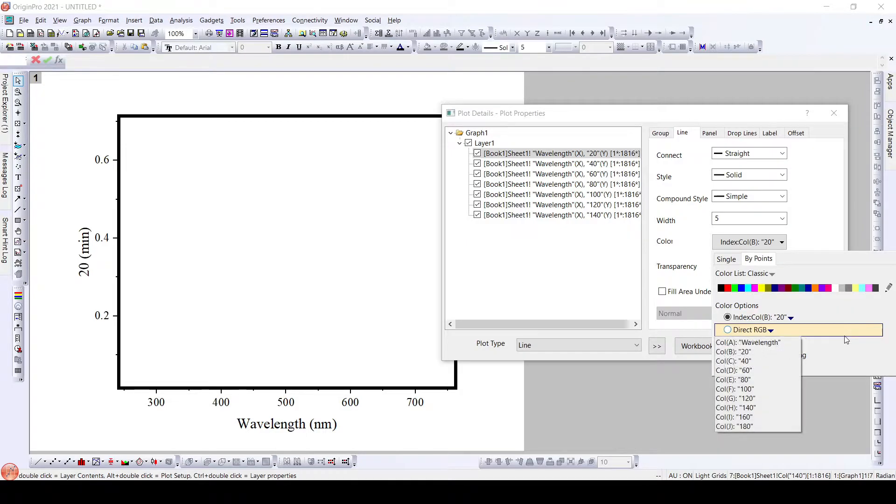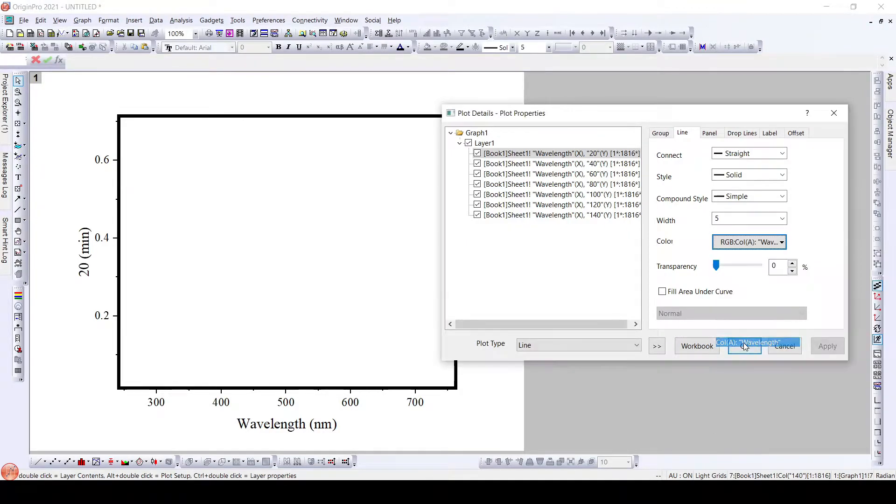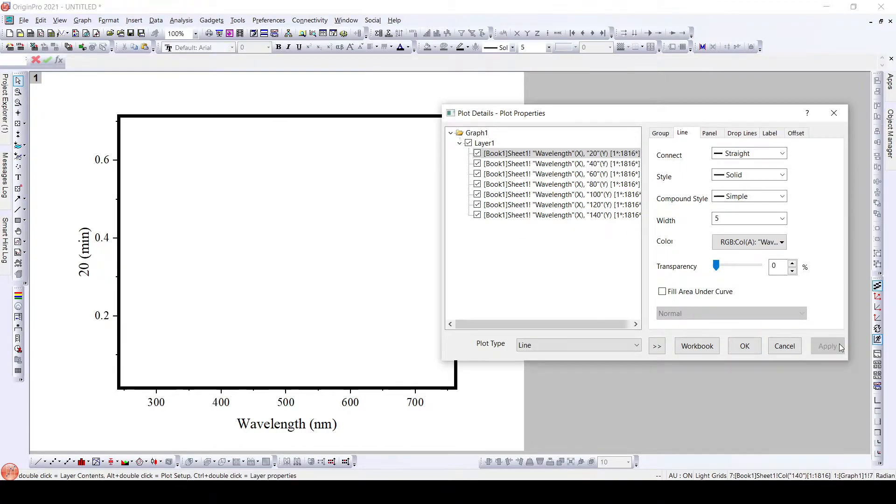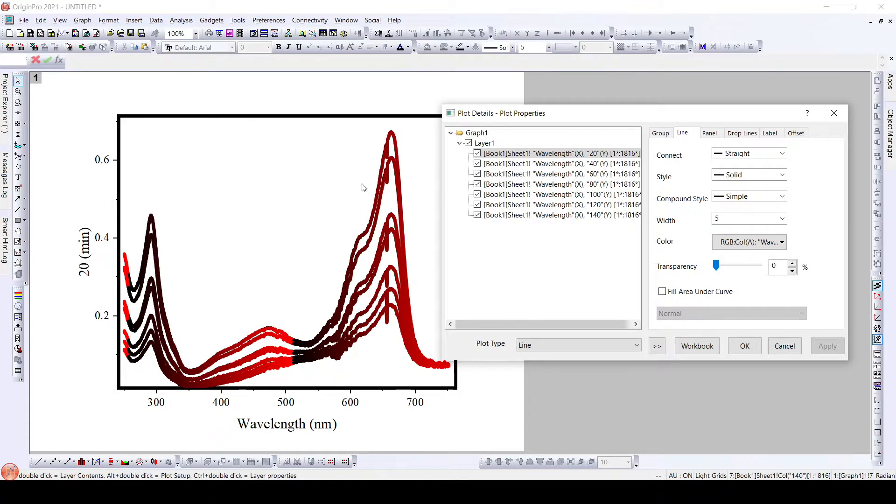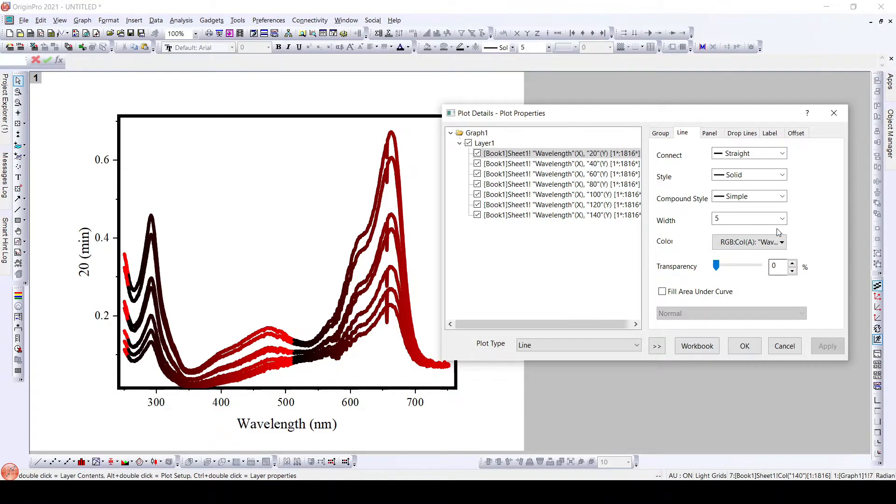So the second option that we have is direct RGB. Here also what we can do is we can select the wavelength and the colors in different sections will appear to be different or they are grouped based on the wavelength and we can see certain areas colored differently.